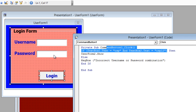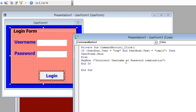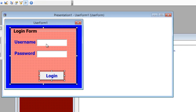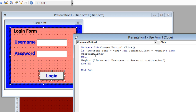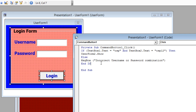If a person enters OSP as the username and OSP12 as the password, then UserForm2 will pop up on the screen. Else, if they have not given the correct username and password, the else condition executes, which shows 'incorrect username or password combination'.